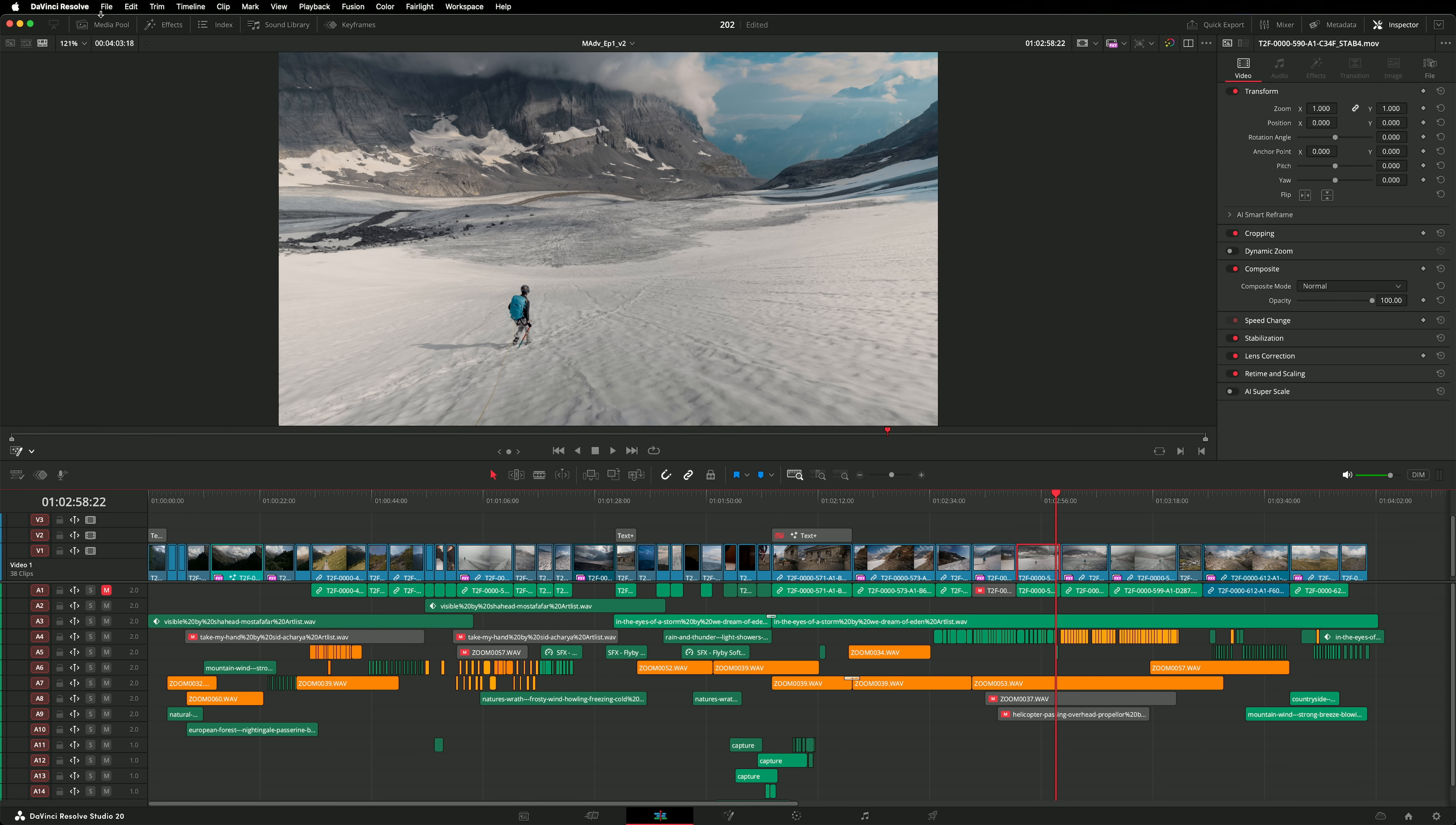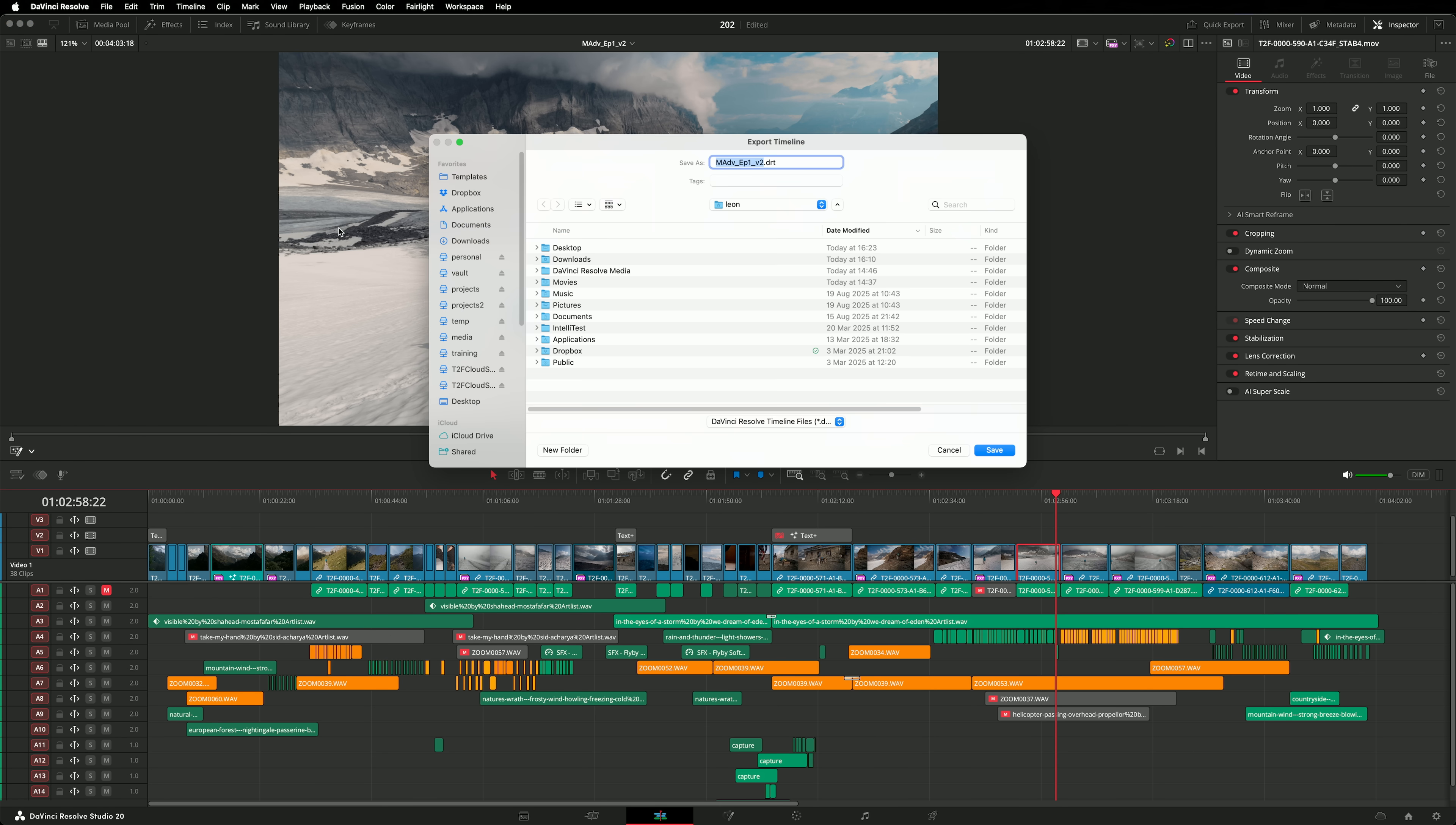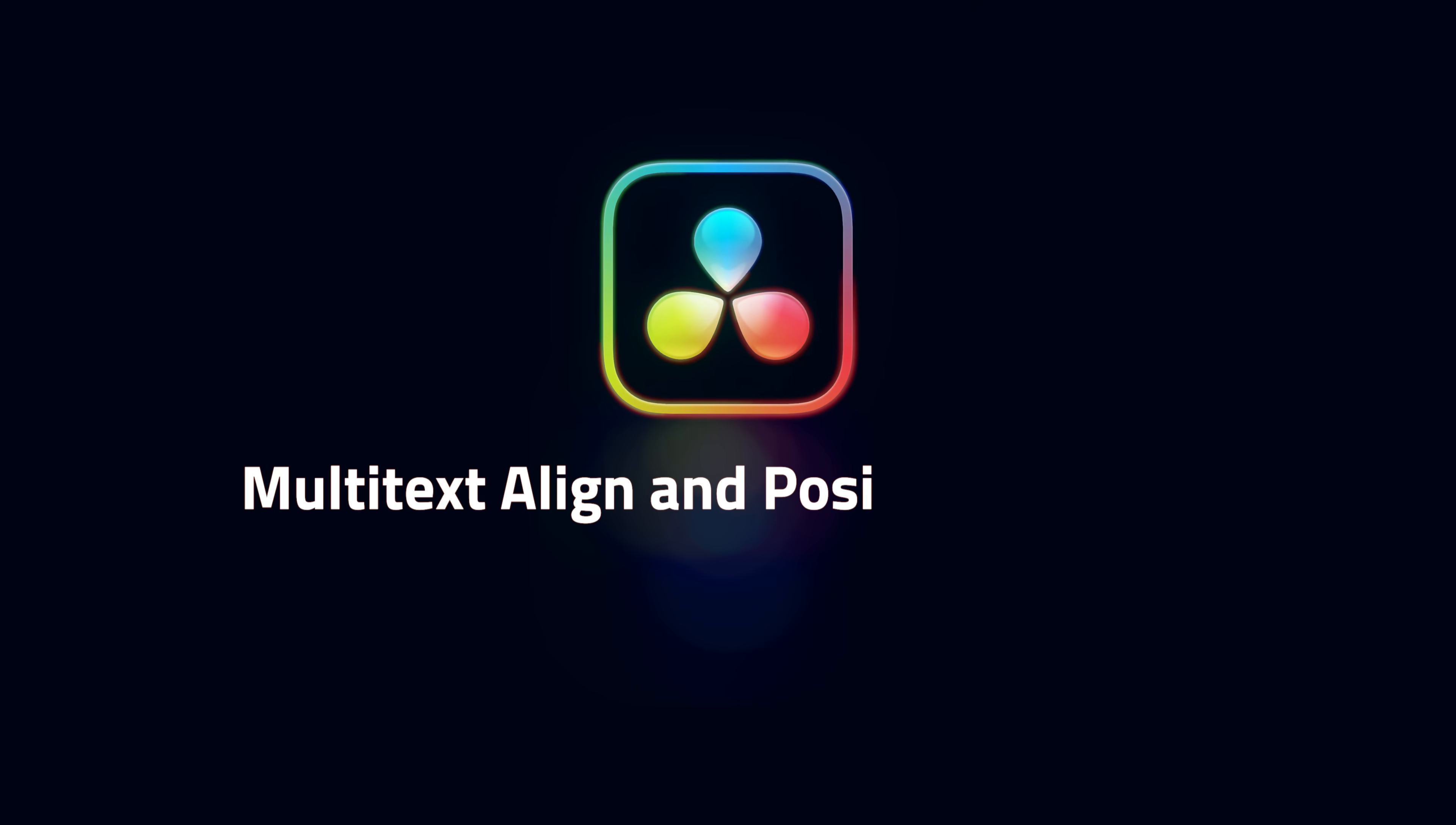In the past, when exporting a DRT of a timeline, Resolve would include the media in the timeline and any fusion compositions in the timeline, but it would not include media from within the fusion compositions. That's now fixed. This makes sharing and archiving timelines that contain fusion comps substantially easier.